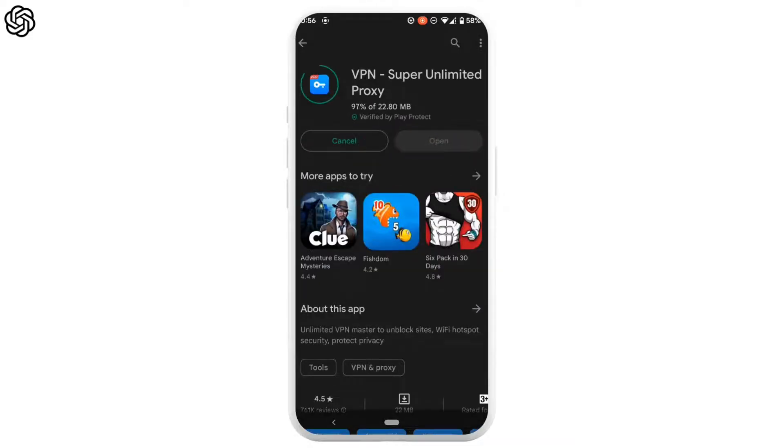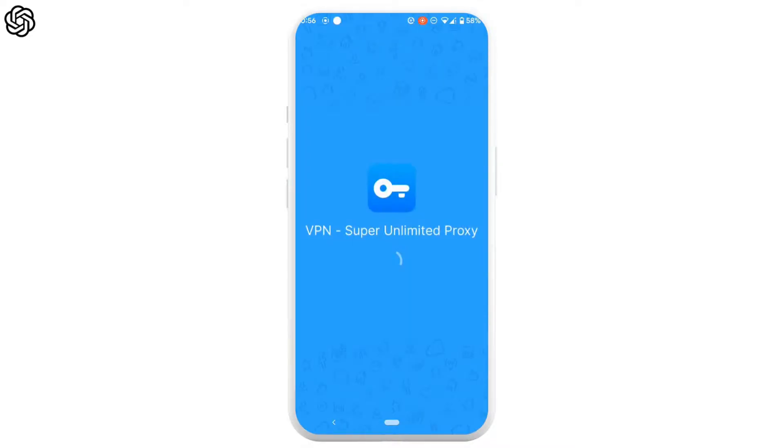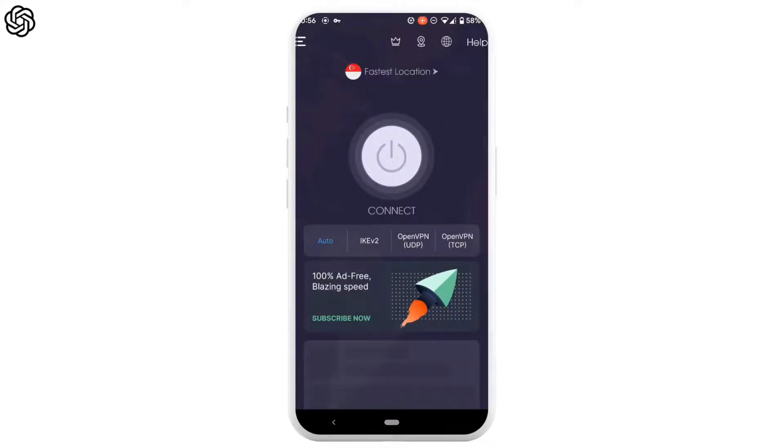Wait for a while. Once it is installed, tap on open. Here, click on accept and continue. It will land you on the app's main page.